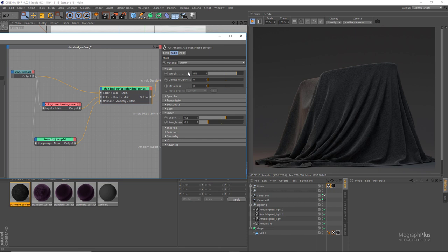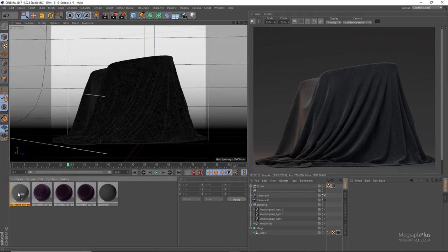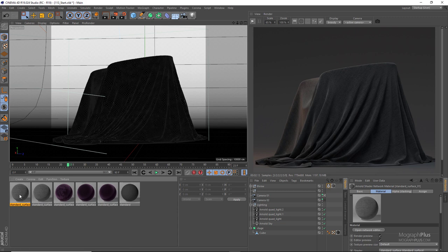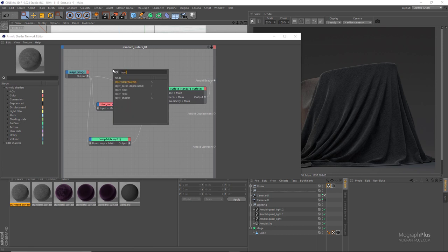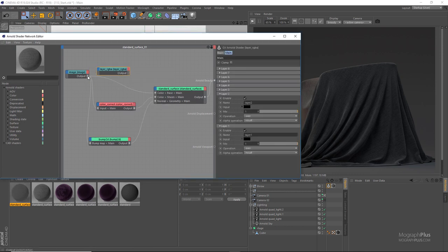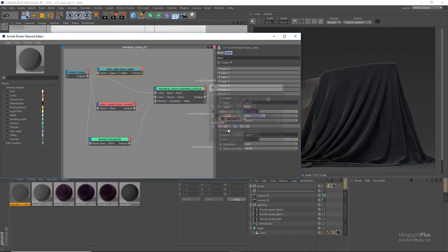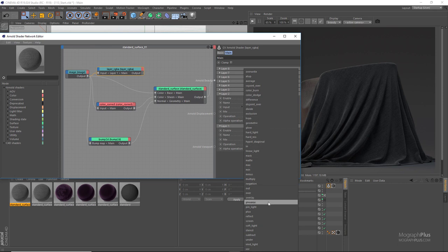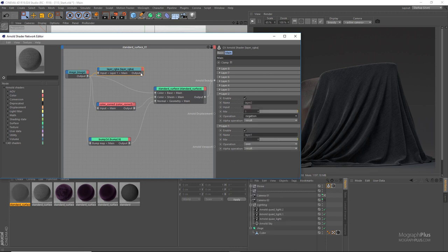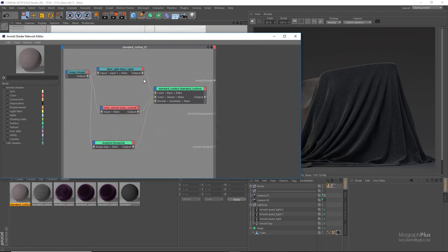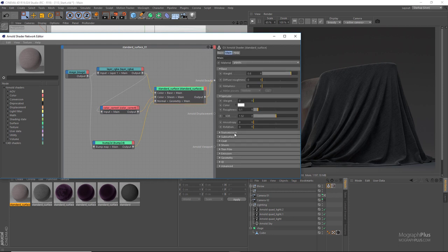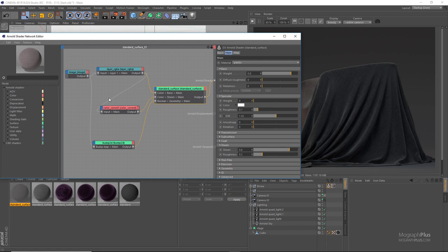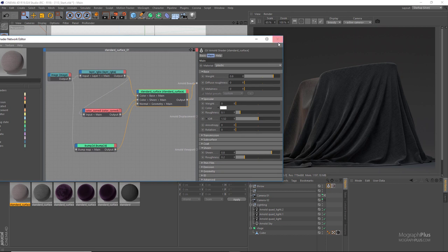While we are here let's create a colored version of this as well. Simply duplicate the whole shader and assign it. Add a layer RGBA node, use the fabric pattern image as input 1, and use a light reddish brown as the second color. Set the second layer blending mode to negation and connect the layer RGBA to the base color input. Use the same layer RGBA node as input for the color correct node connected to the sheen color. Increase the sheen weight to something like 0.8 — if you want more of that fuzzy feeling just increase the sheen weight.